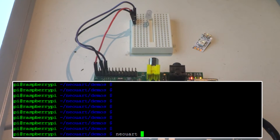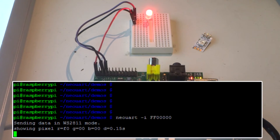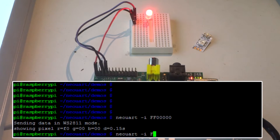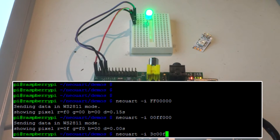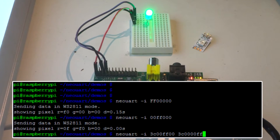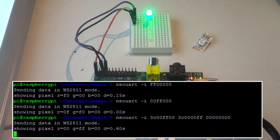NeoUART on its command line takes the RGB value that you want the pixel to light up — it can be any RGB value you like. You can also pass multiple RGB values on the command line and it will execute them in order.